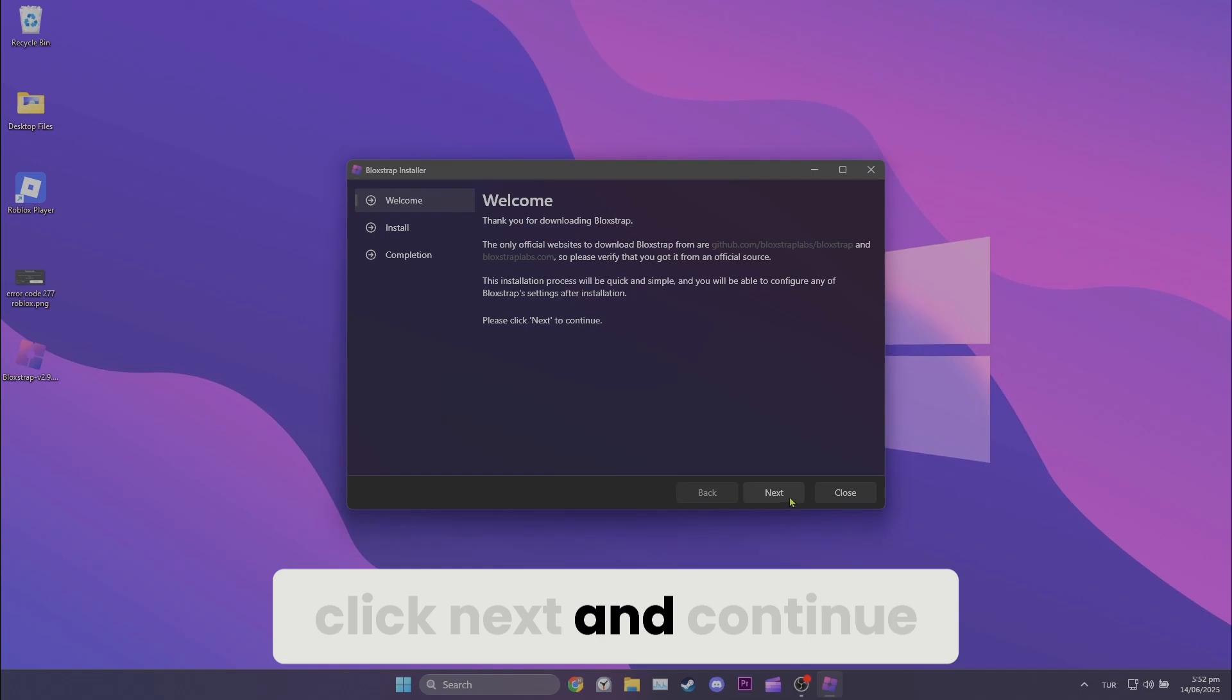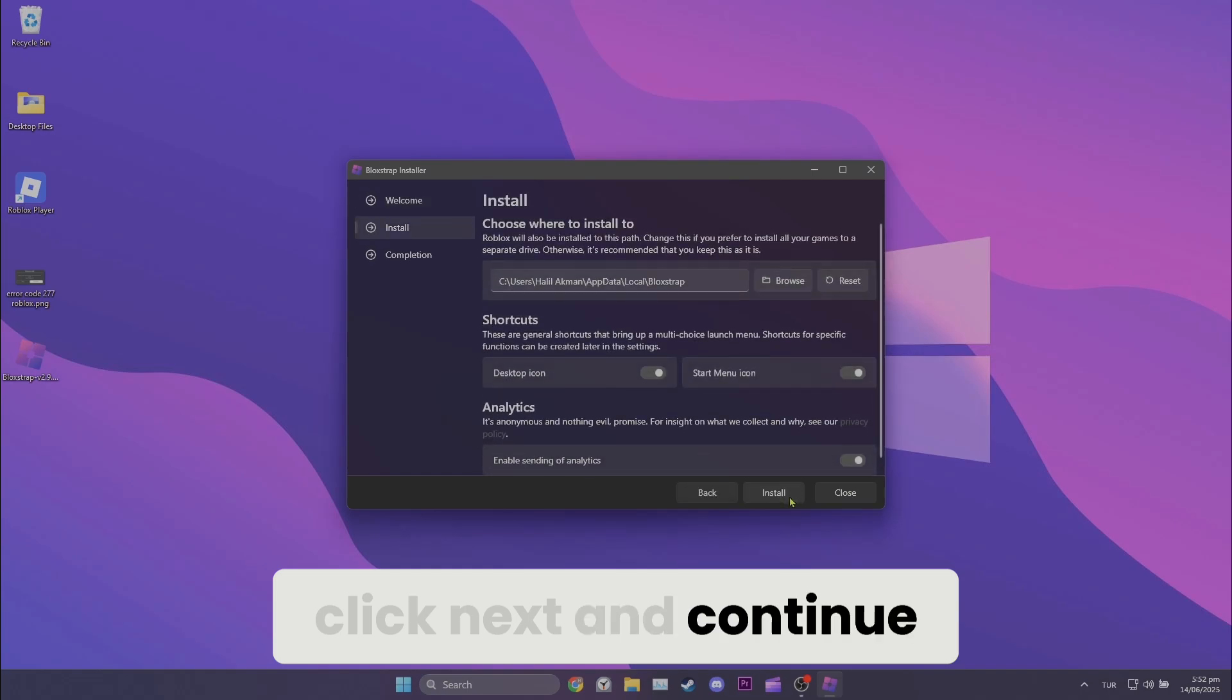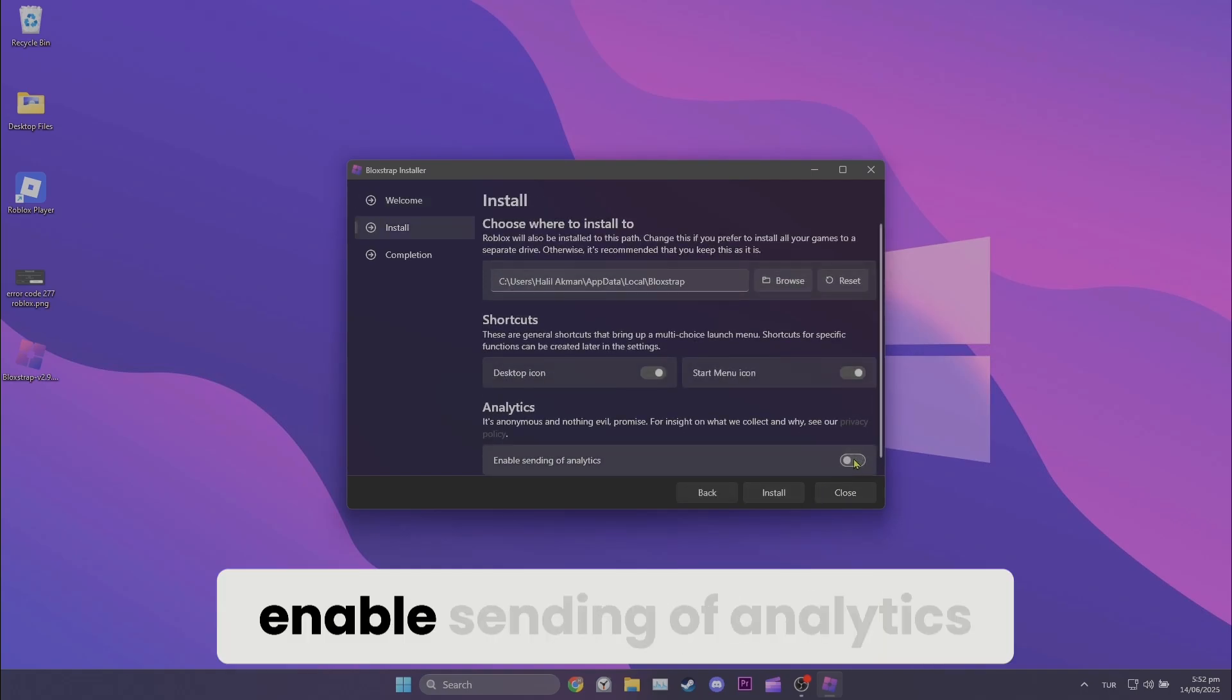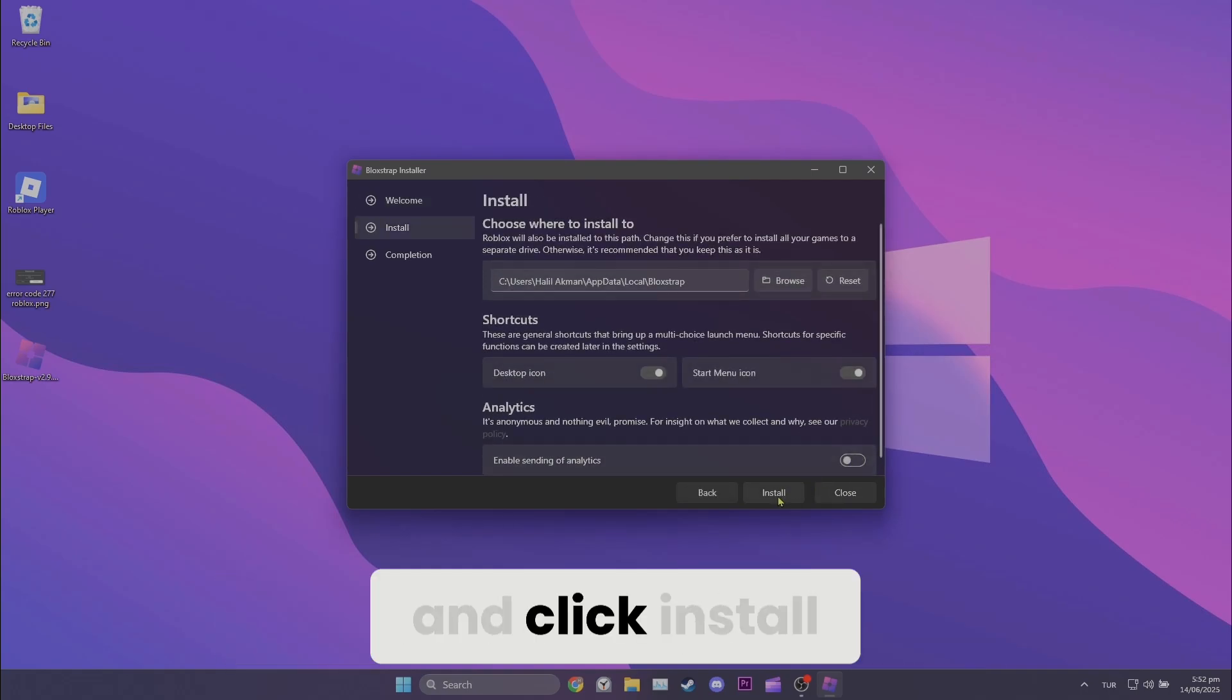Click next and continue. Here we toggle off enable sending of analytics and click install.